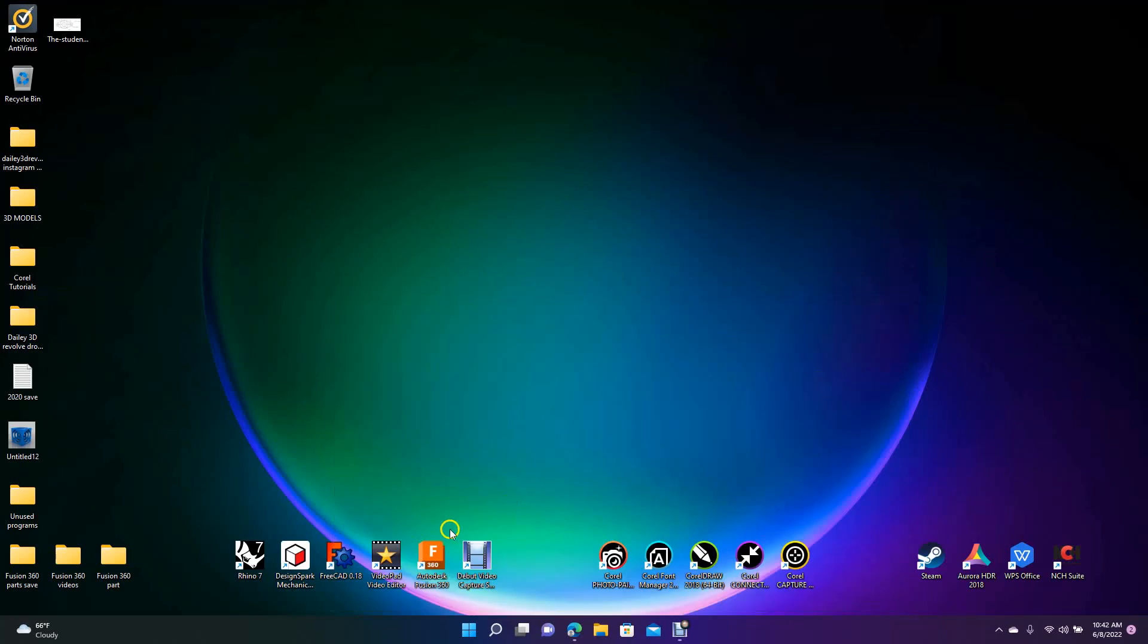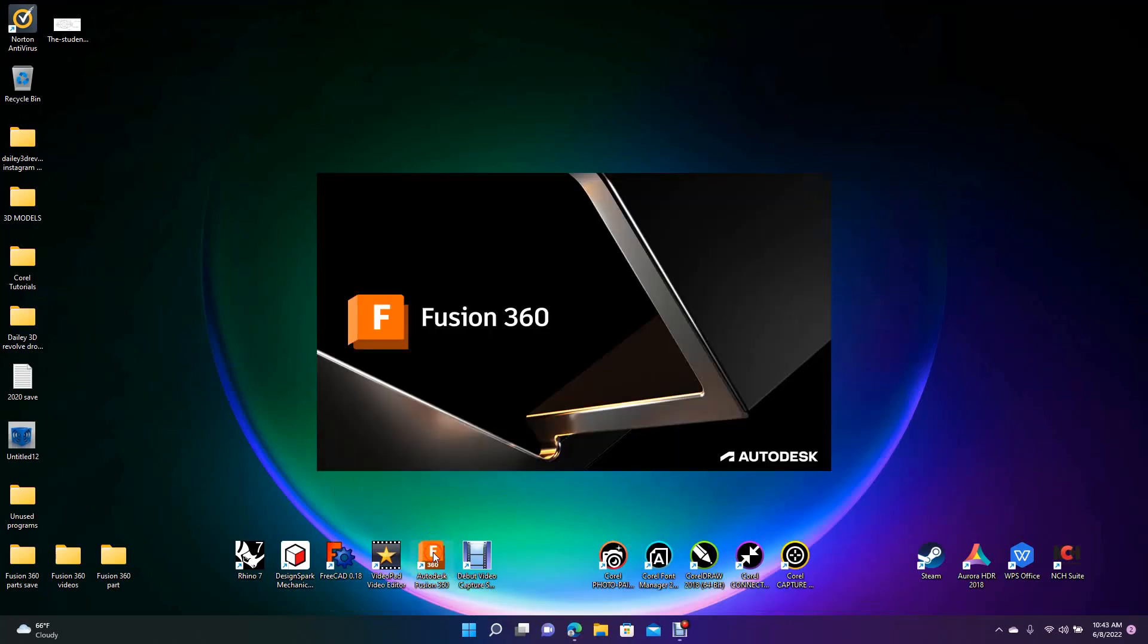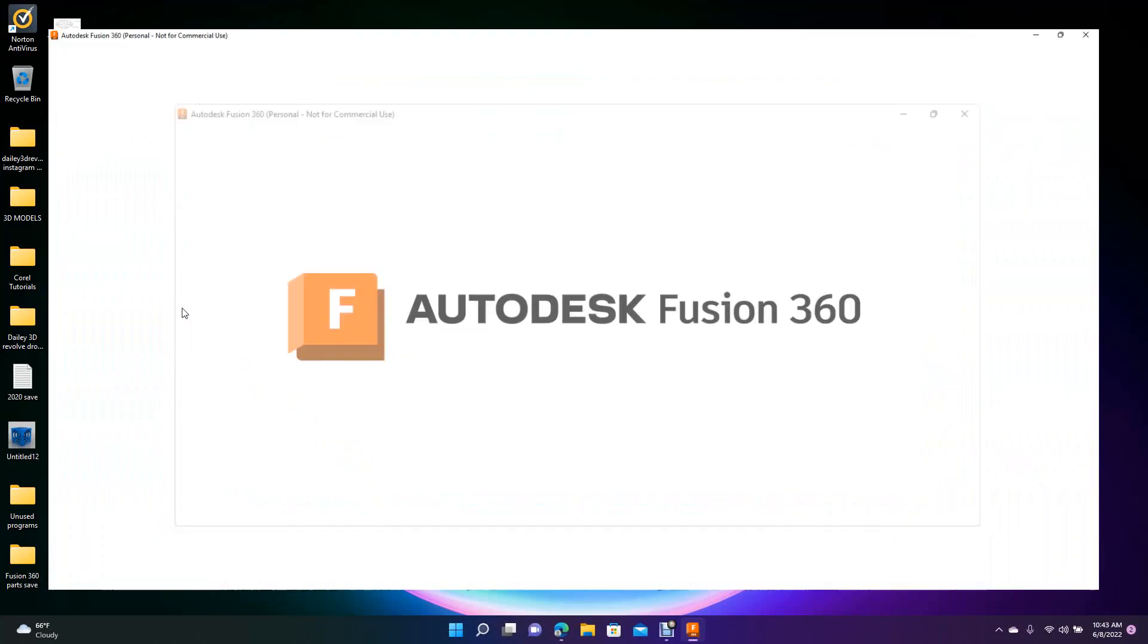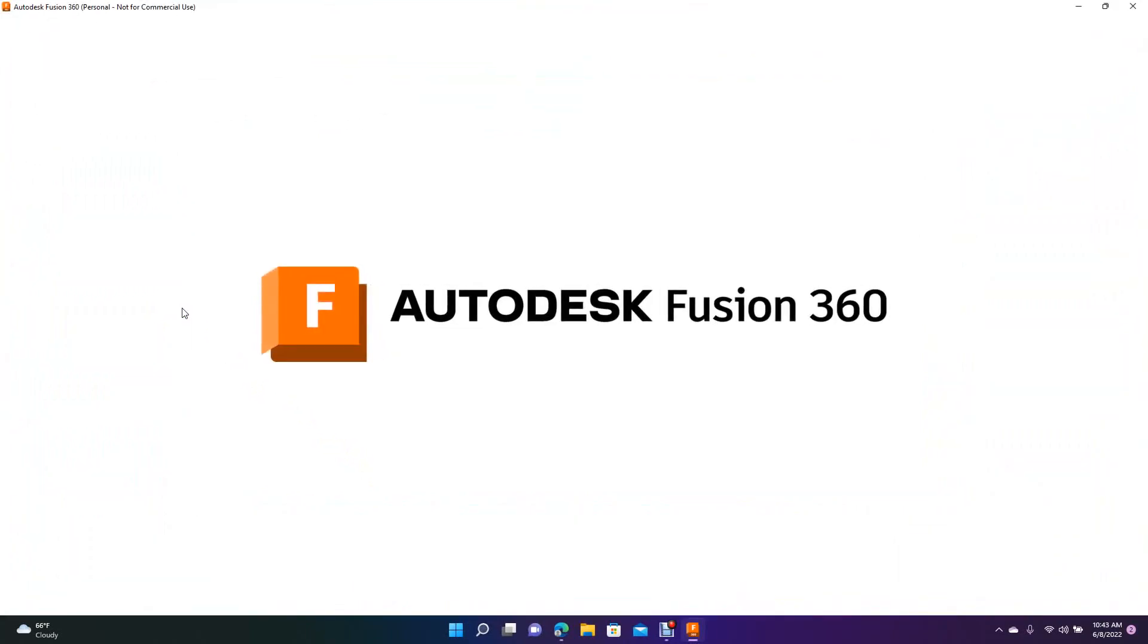Okay, welcome to Daily 3D Revolve. Today I'm going to be doing a Fusion 360 tutorial in millimeters. I'm going to be showing you guys how to import a JPEG photo, and I'm also going to show you how you can calibrate the photo so it's actual size.